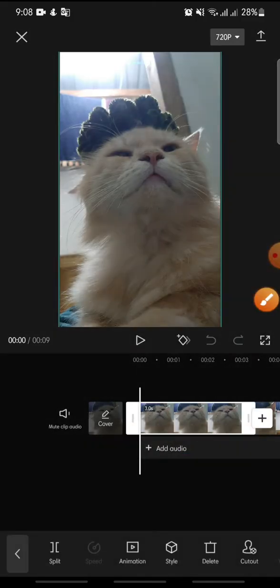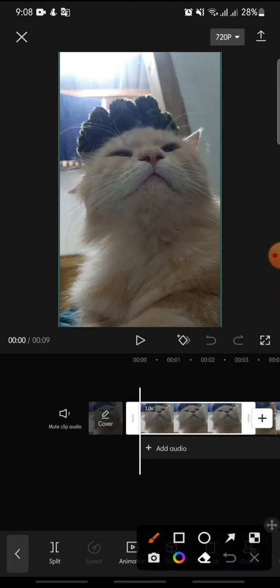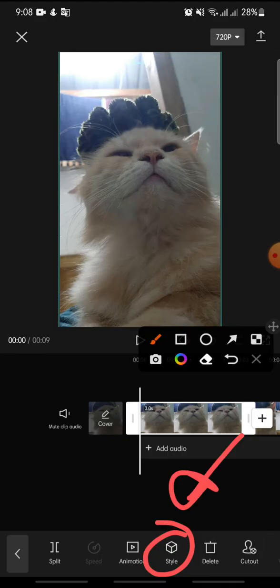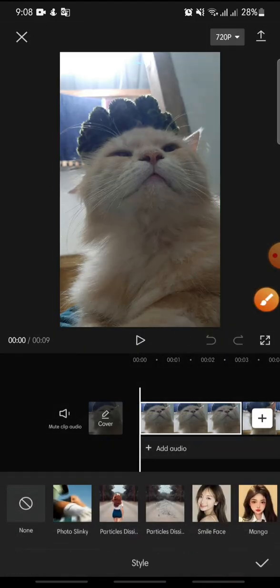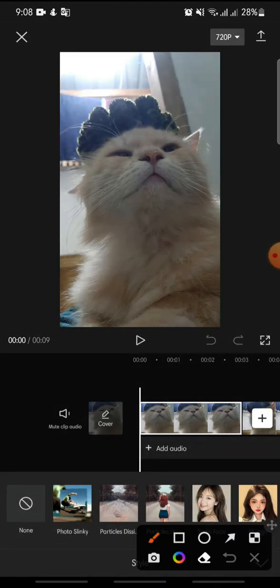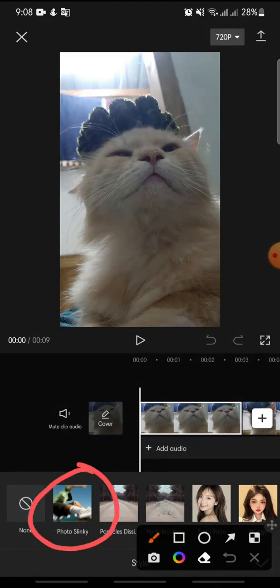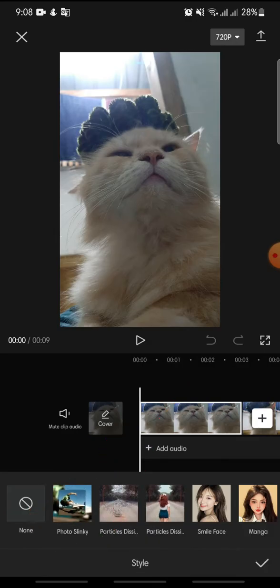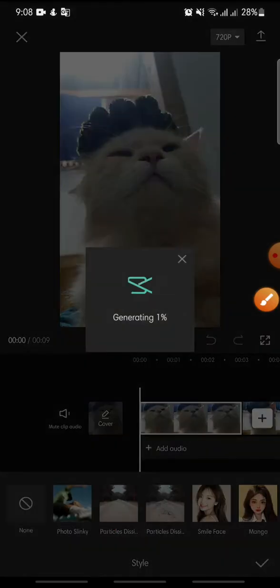Now, if you want to add Photo Slinky, just click on the picture. After this, click on the style option. You can see the Photo Slinky option here, so just click on it.